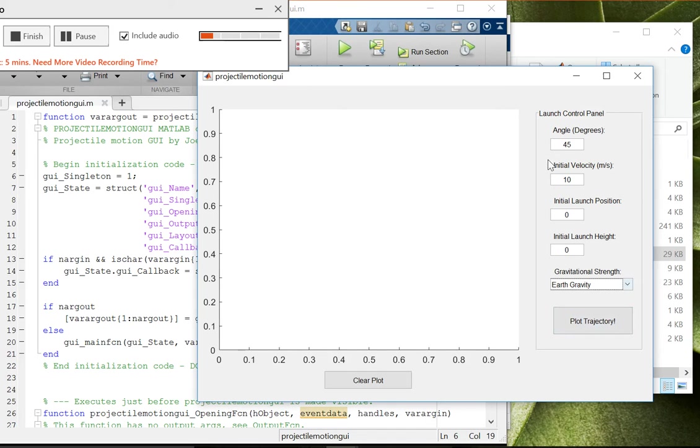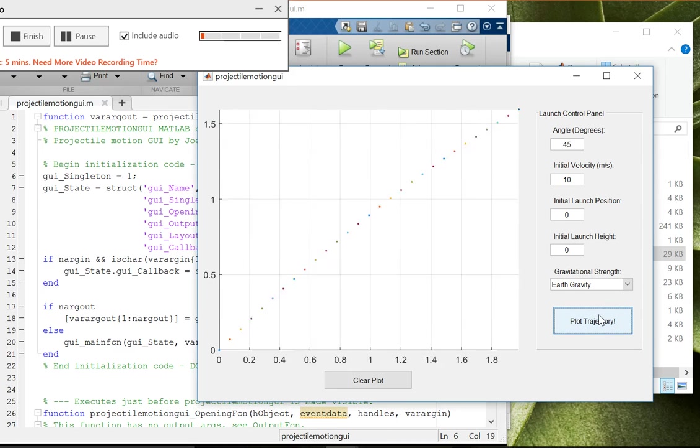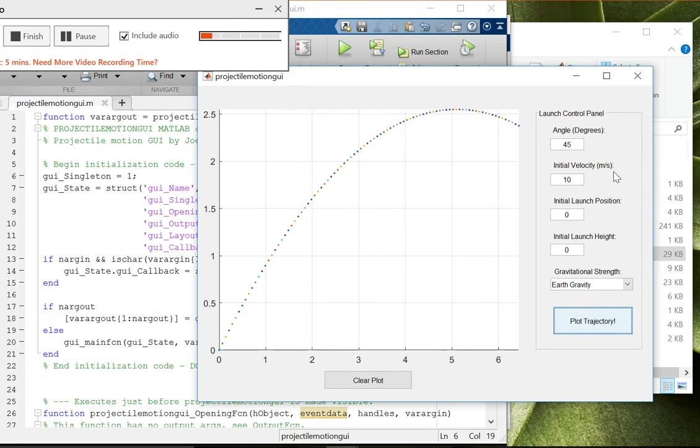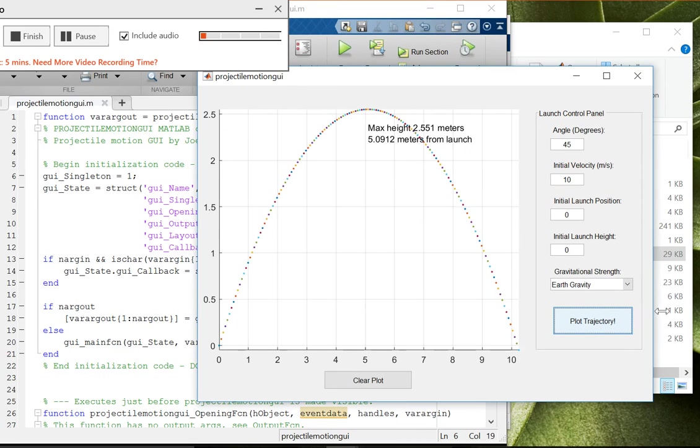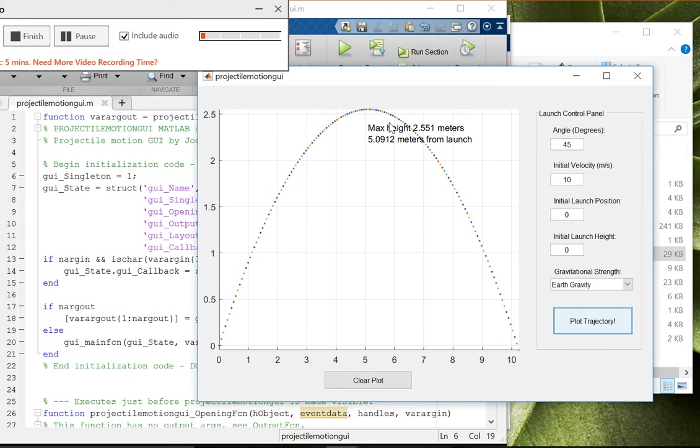So let's give it a try. Just initial velocity of 10 at an angle of 45 degrees, and the initial velocity is in meters per second. All right, and there's the trajectory. We have the max height and where the max height occurred.